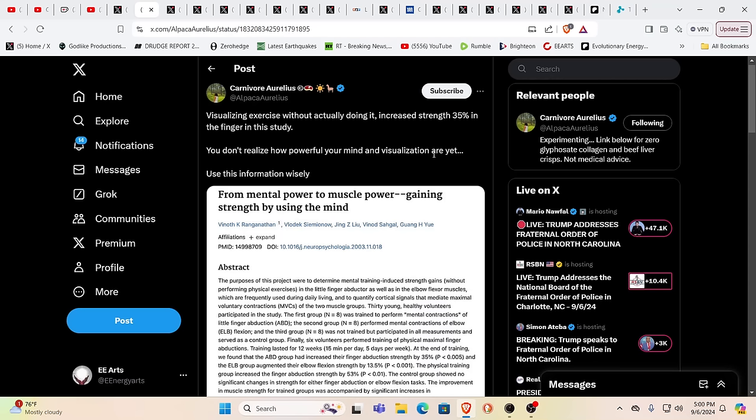Visualization exercise without actually doing it increased strength 35% in the finger in this study. You don't realize how powerful your mind and visualization are yet. This is very true because this is why they have us believing that the inevitability of Bible prophecy is just that, it's inevitable. Why? So we won't create an alternative reality to the death and destruction and chaos that is given. We're learning a lot more. We're waking up. We're stepping into our power. And the only thing that's stopping us at this point is us really. Recognize this. We are all co-creators. If sources within us, then we are incredibly powerful. We are actually more powerful than those beings that we call the Anunnaki or the Olympian gods. They don't want you knowing that because they're all stuck. We're not stuck.